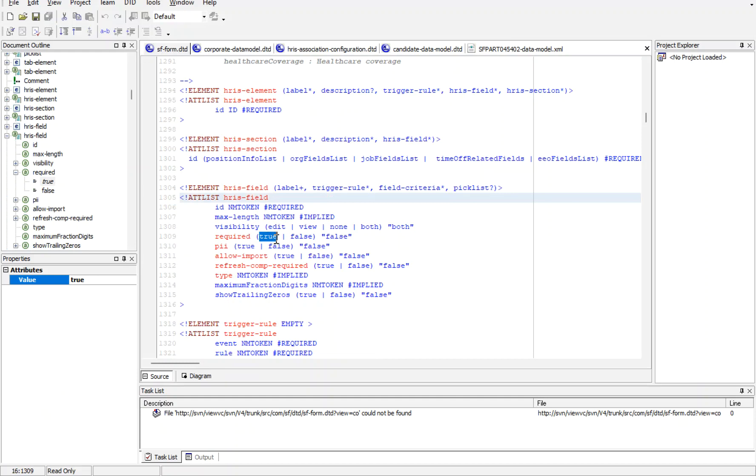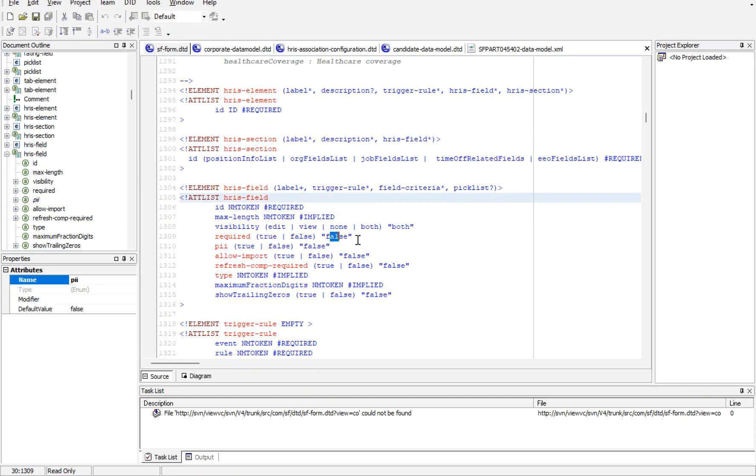This is case-sensitive, so you cannot use capital letter true or false. That is the reason it's given in the bracket what should be the value. Also, for visibility: edit, view, none, or both.